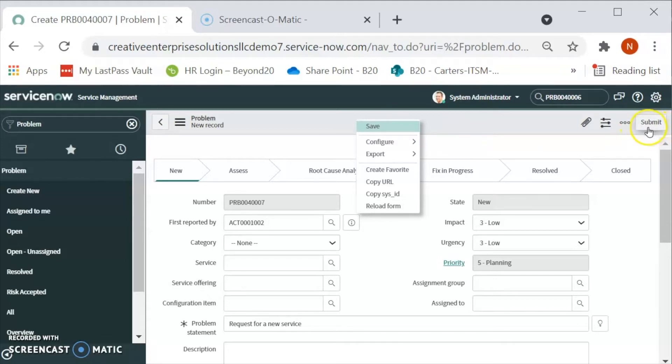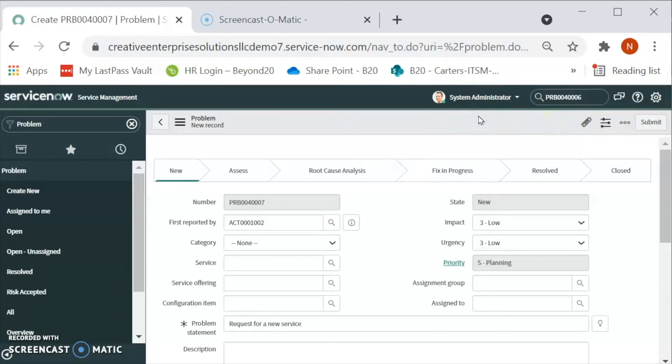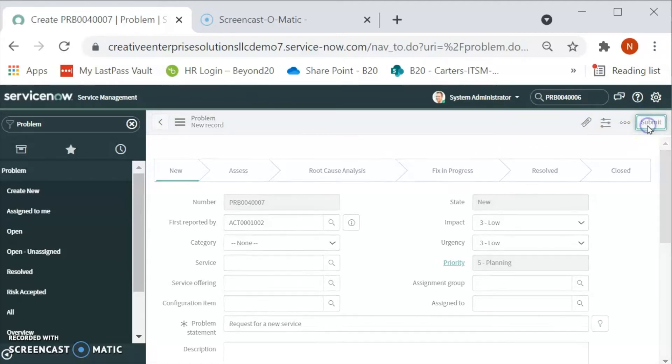If I hit submit, then what will happen? The problem will get created and we will be able to see the list of the similar, list of the problems that we have in the system. Let's click on the submit.